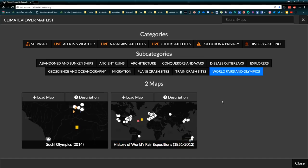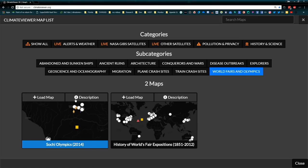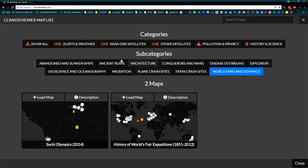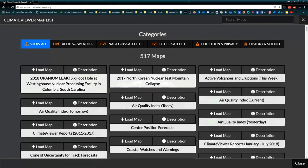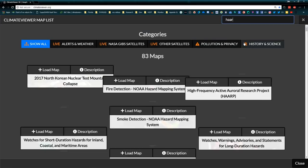There are going to be many more maps added to this section. I've taken you through the entire thing now — back to show all. You can use the search button right up here; if I start typing in 'HAARP,' I get North Korean nuclear test mountain collapse because it's related to HAARP.